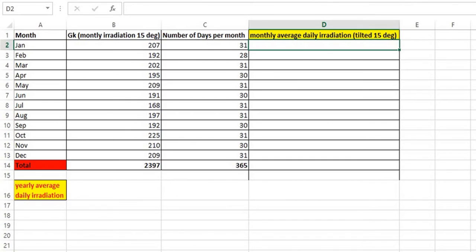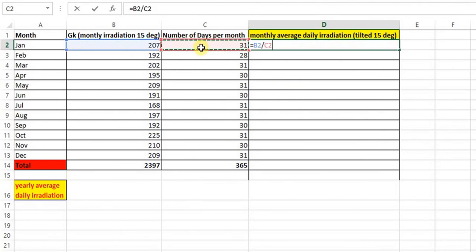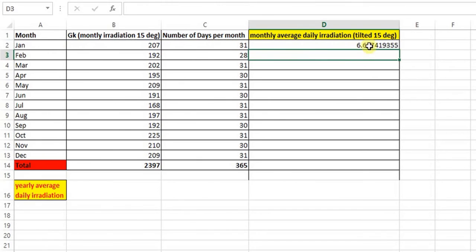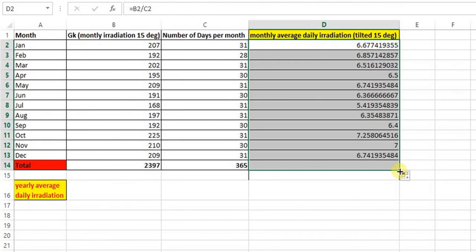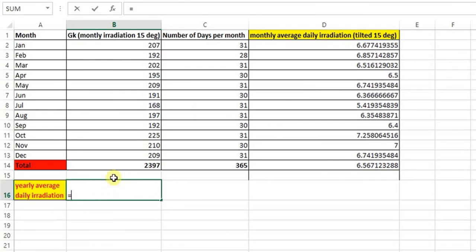Then you can convert the monthly irradiation on inclined surface into average daily irradiation by dividing by number of days in each month. You can also find daily irradiation averaged throughout the year.